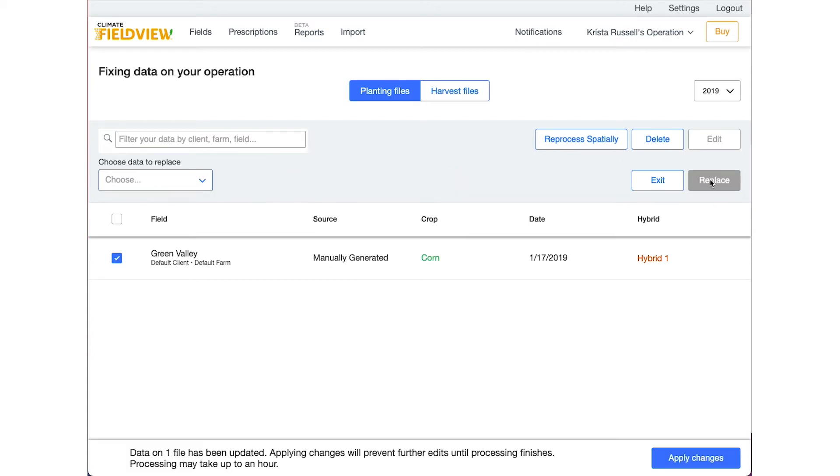At the bottom of the screen, select Apply Changes to prevent any further changes to data while your edits are processing. It can take up to an hour for the data to process.